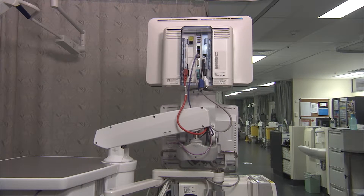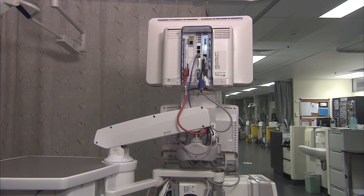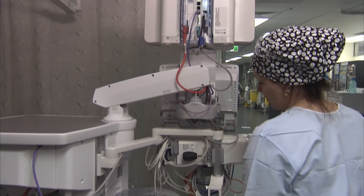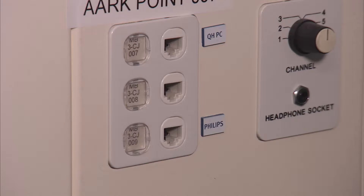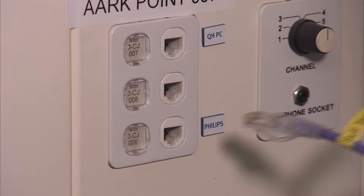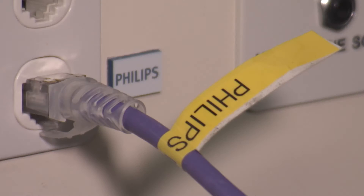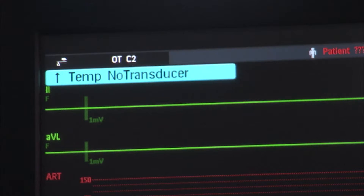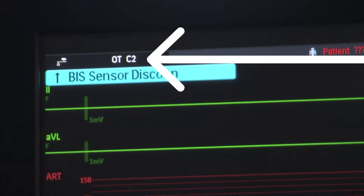Now it's time to connect the Philips MX800 monitors on the anaesthetic machines to the Philips network. This is done by connecting the purple Philips cable from the LAN cable port on the back of the MX800 monitor into the Philips network data point. All Philips network cables and network data points will be labelled with Philips. This is what you should see on the Philips monitor screen if it is successfully connected to the Philips network.